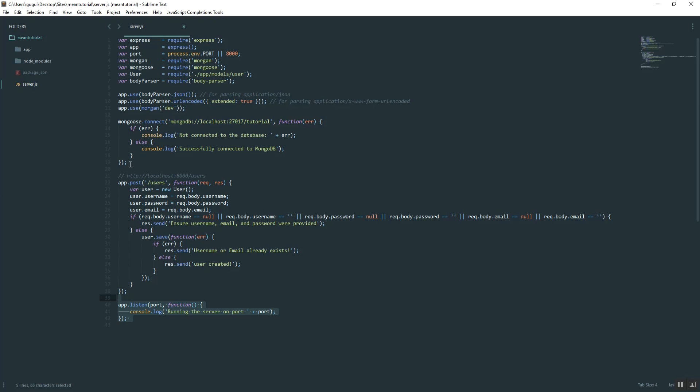Some people I've seen create different folders for database configuration. That's perfectly fine, however you want to do that. I don't feel the need because this is only like six or seven lines, not too bad.